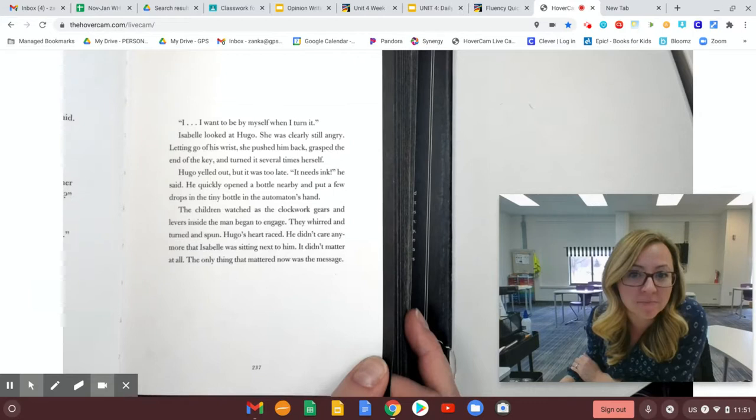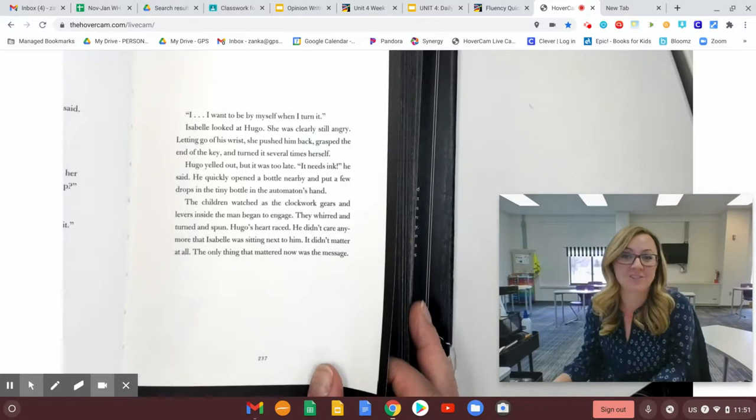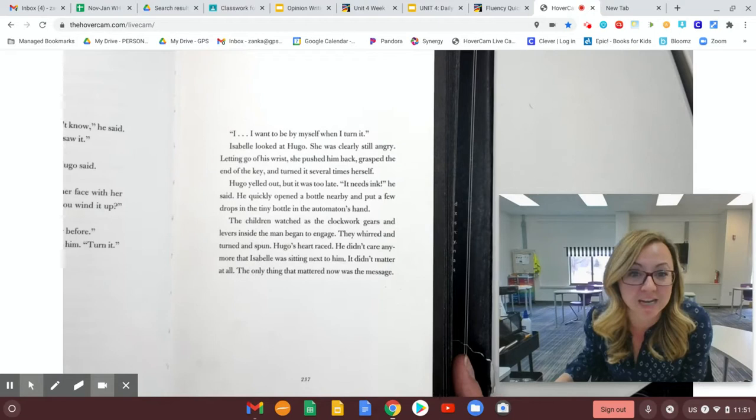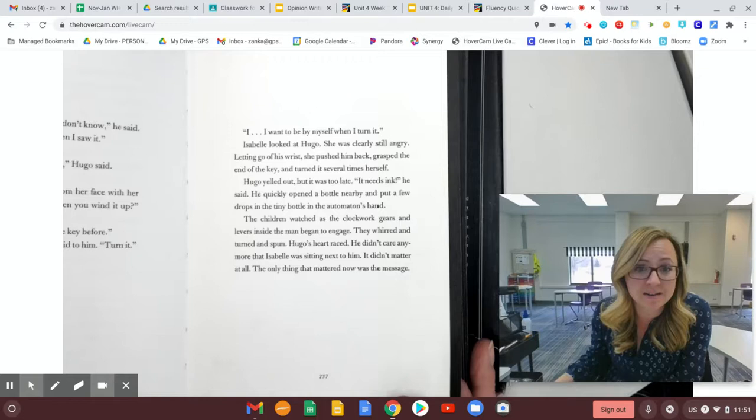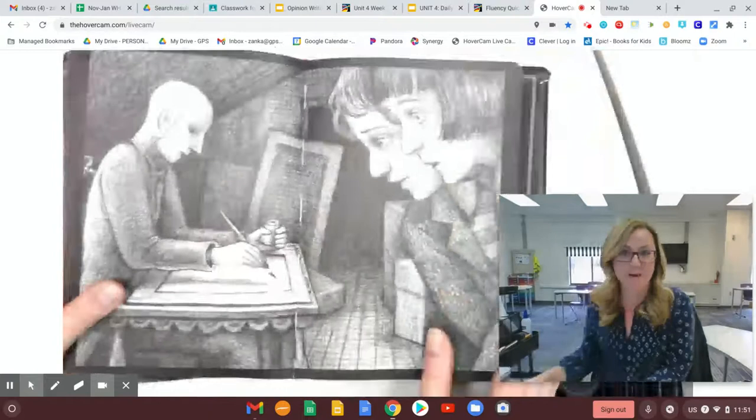The children watched as the clockwork gears and levers inside the man began to engage. They whirled and turned and spun. Hugo's heart raced. He didn't care anymore that Isabel was sitting next to him. It didn't matter at all. The only thing that mattered now was the message.